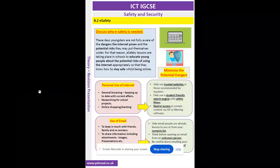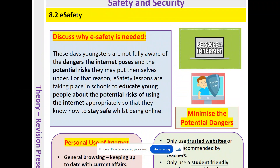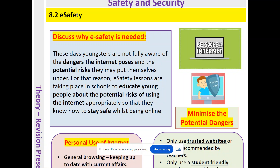We're going to be looking at why e-safety is needed. These days youngsters are not fully aware of the dangers the internet poses and the potential risks they may put themselves under. For that reason, e-safety lessons are taking place in schools to educate young people about the potential risks of using the internet, so that they know how to stay safe whilst being online. A young person may think that because they're in their home, in their bedroom, they're safe, but if they're not using the internet appropriately they could be easily put at risk.